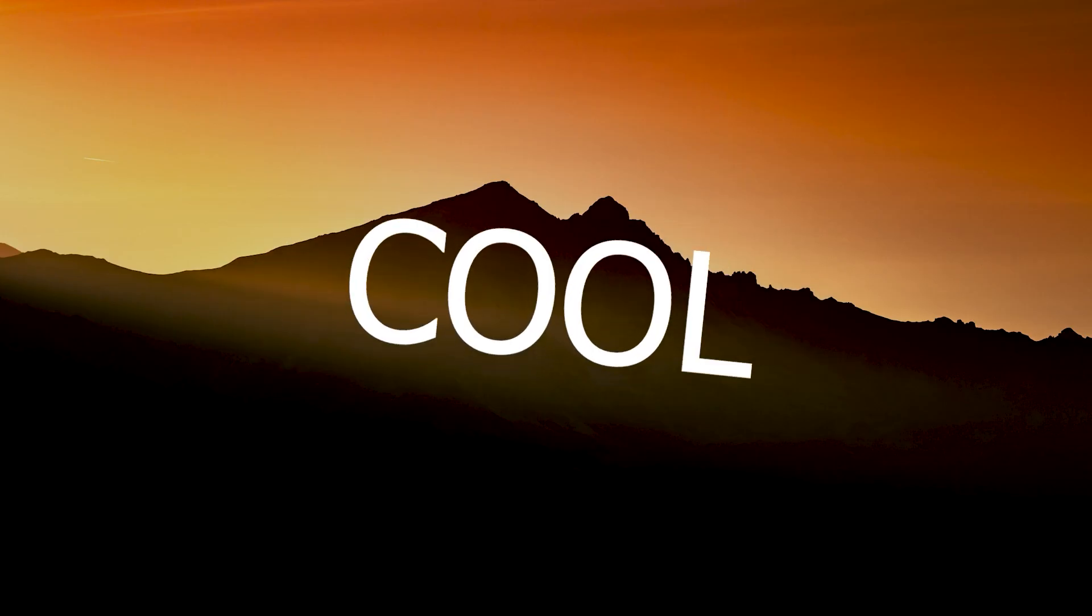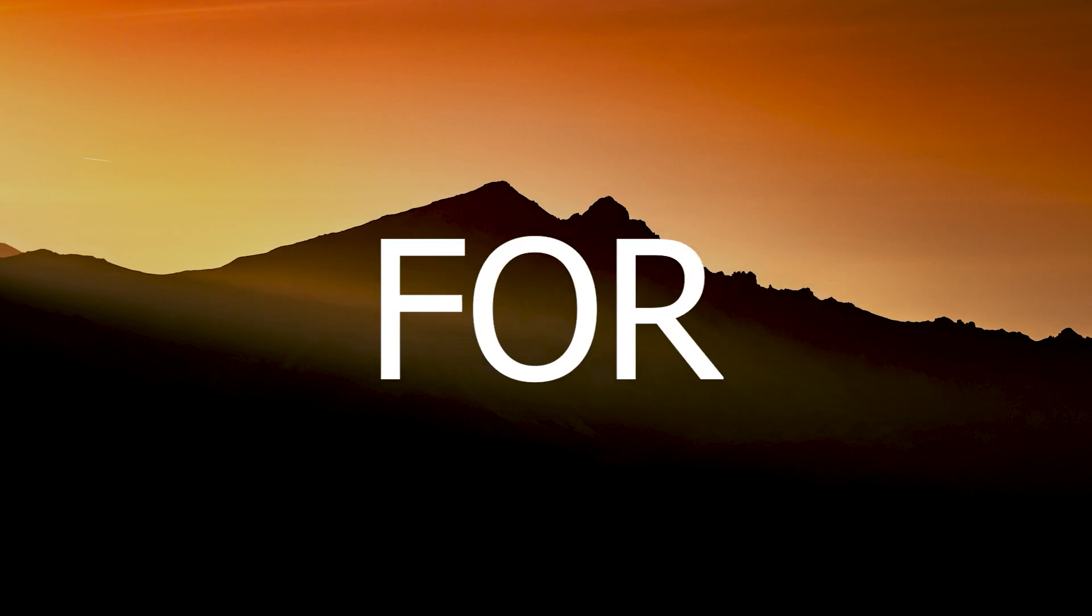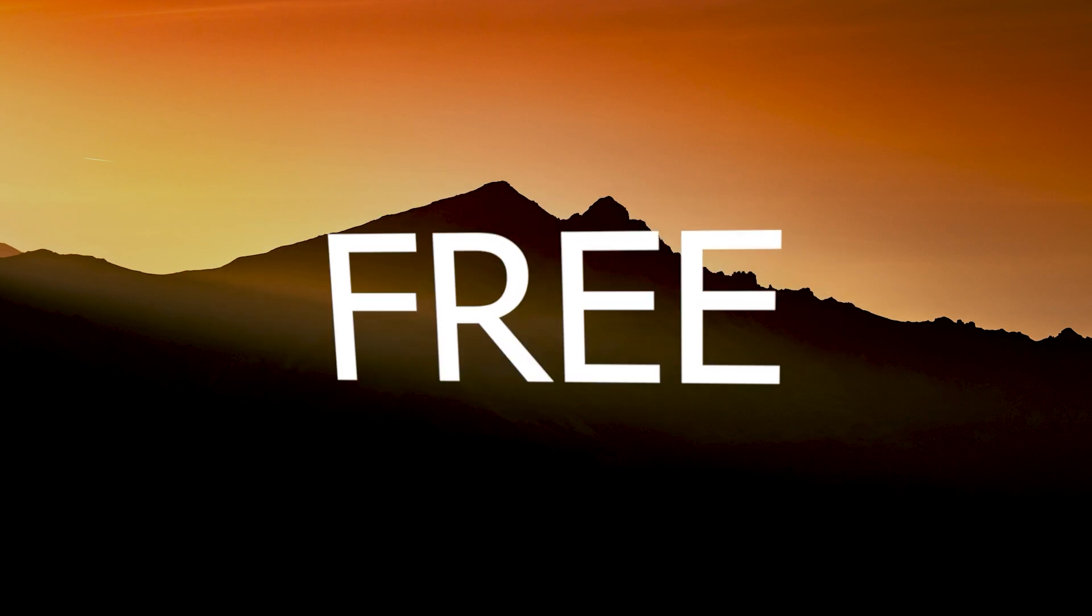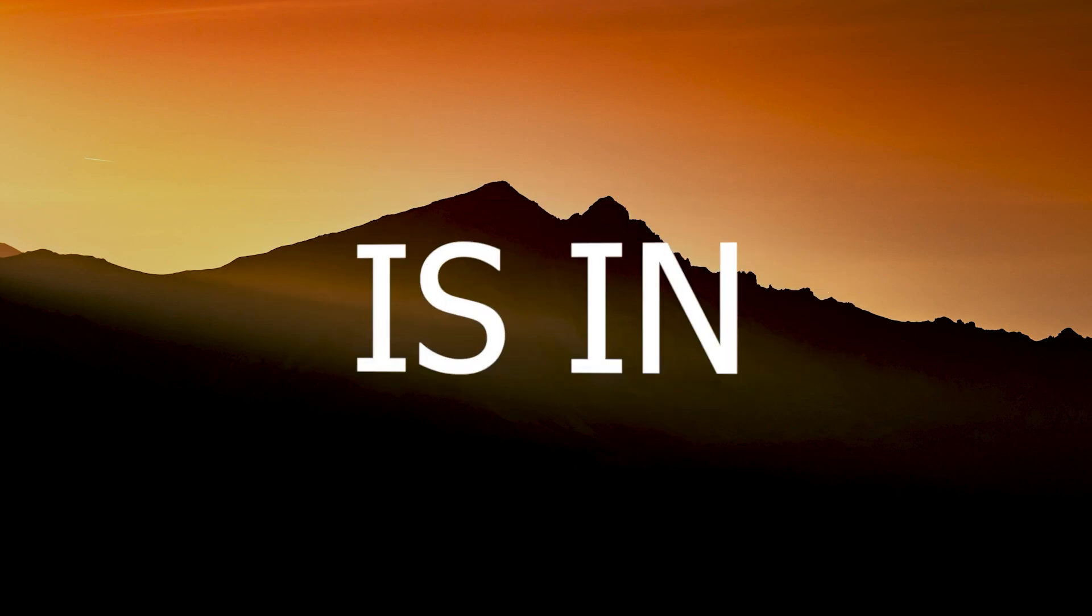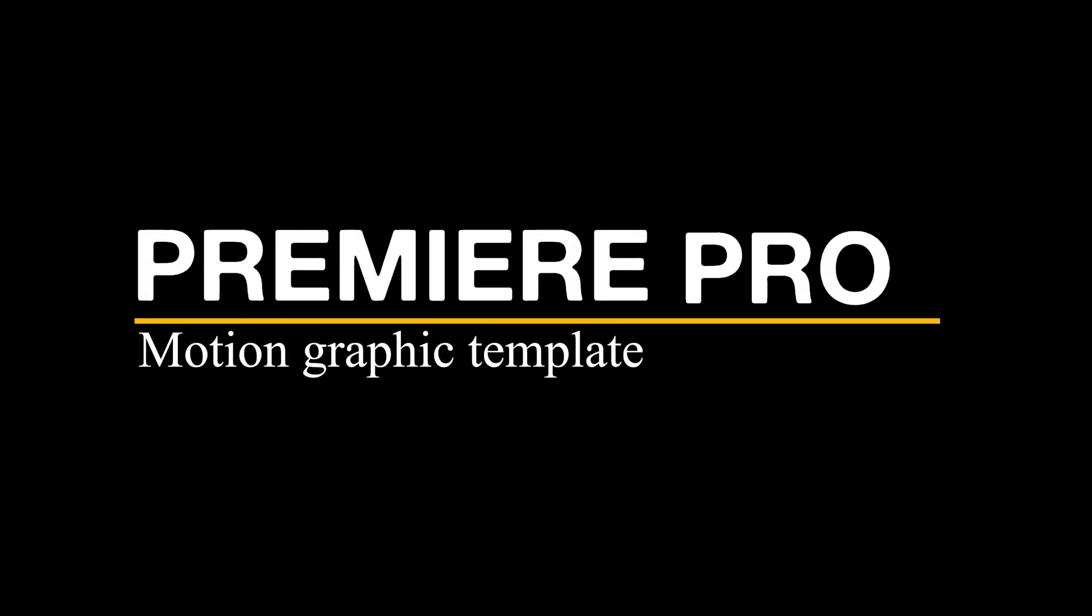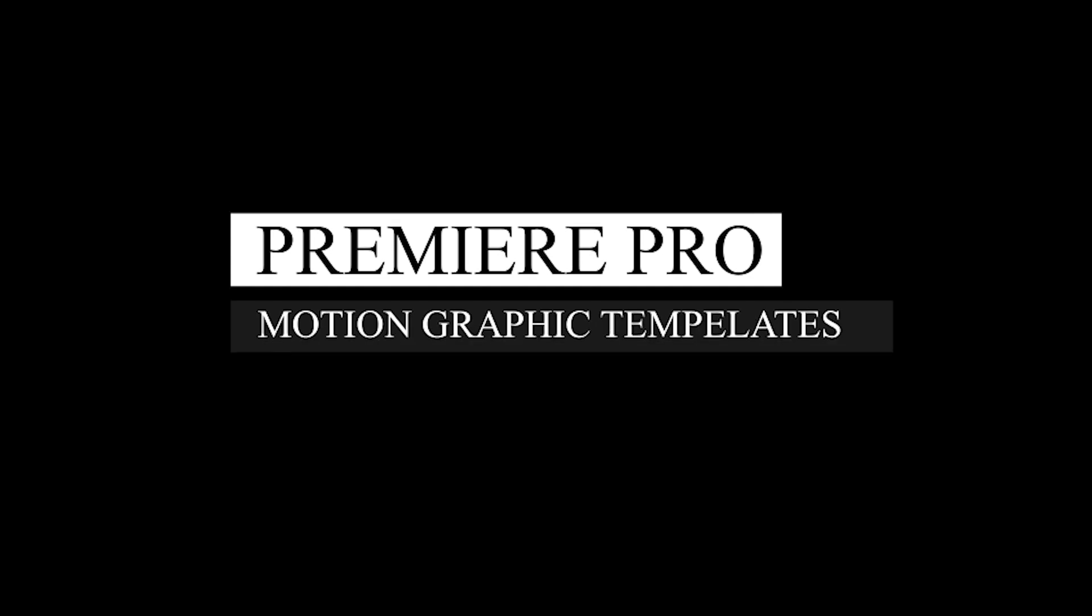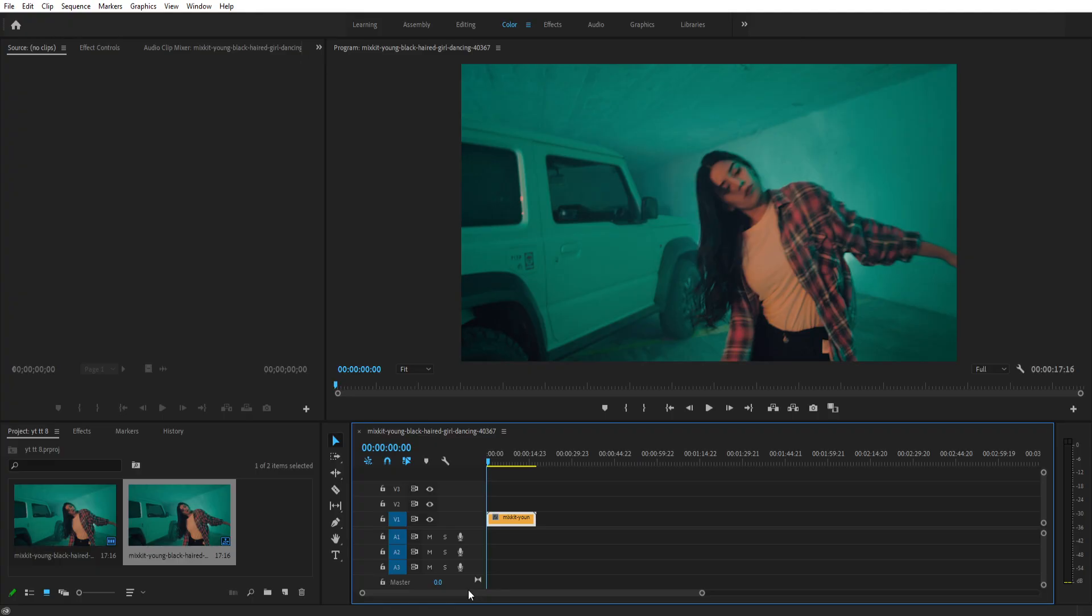Before we move to the next step, check out these cool-looking transitions and motion graphic templates. You can download them for free. I created a video on how to use them and I also created a playlist on free stock. Check out my channel and hit the subscribe button. Now let's move to the second step.